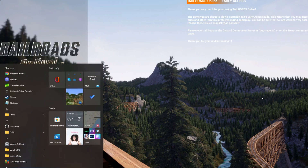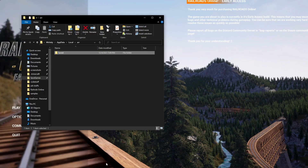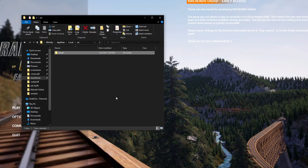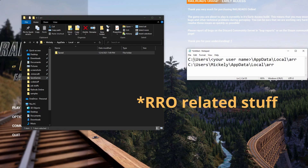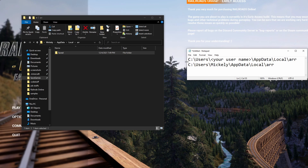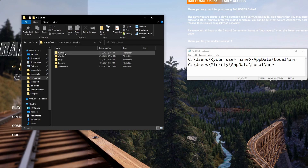You're going to want to navigate in your file folder to the ARR file, which is where all your stuff is stored. You can use this file path — for Windows users at least, assuming you installed it to your C drive. C drive, your username, AppData, Local, ARR. So for me it looks like this: C:\Users\Makely\AppData\Local\ARR, and you can just type that into the bar up here.